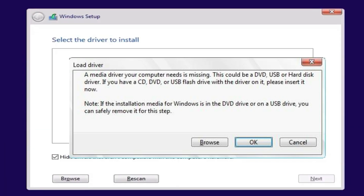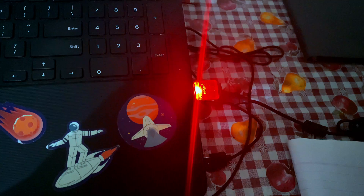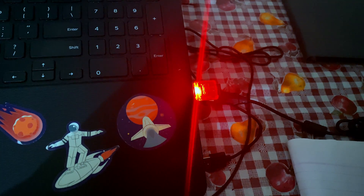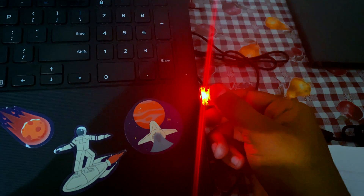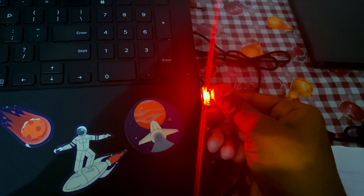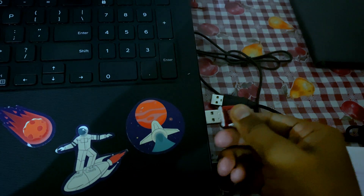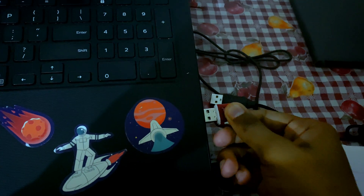Today in this video, I will show you how you can resolve an error called a media driver your computer named is missing. Let's start with method number one, which is change your USB port. Change your USB port and this may resolve your issue.